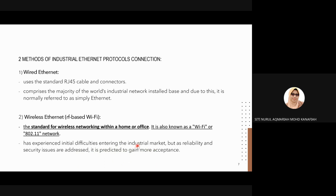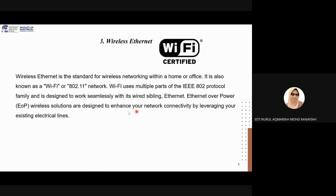Wireless ethernet, also known as RF-based Wi-Fi, has experienced initial difficulties entering the industrial market, but as reliability and security issues are addressed it is predicted to gain more acceptance. Briefly, wireless internet is the standard wireless networking technology, also known as Wi-Fi. Wi-Fi is a family of wireless network protocols based on the IEEE 802.11 family of standards, commonly used for local area networking of devices and internet access, allowing nearby digital devices to exchange data by radio waves.